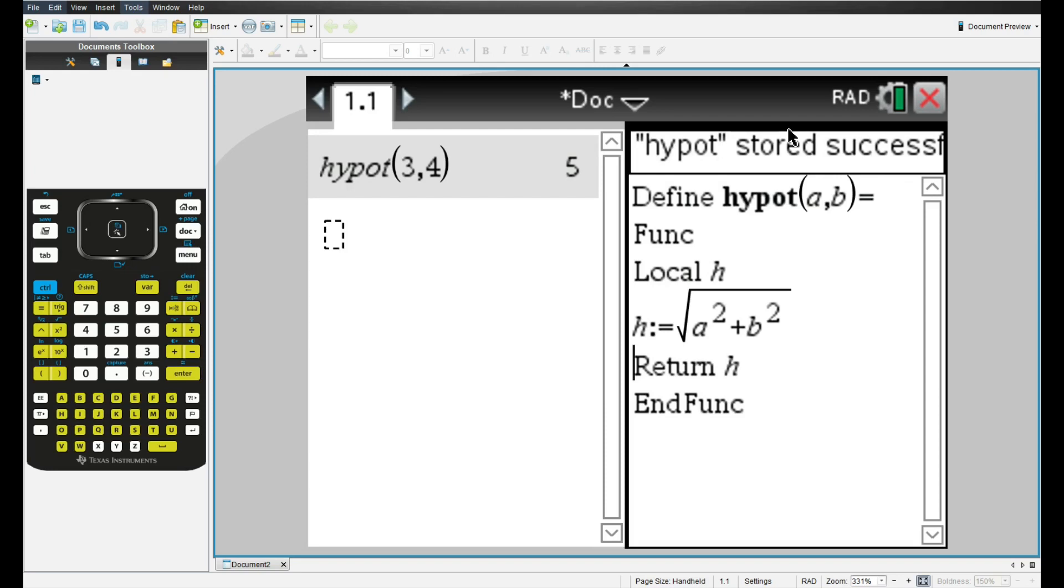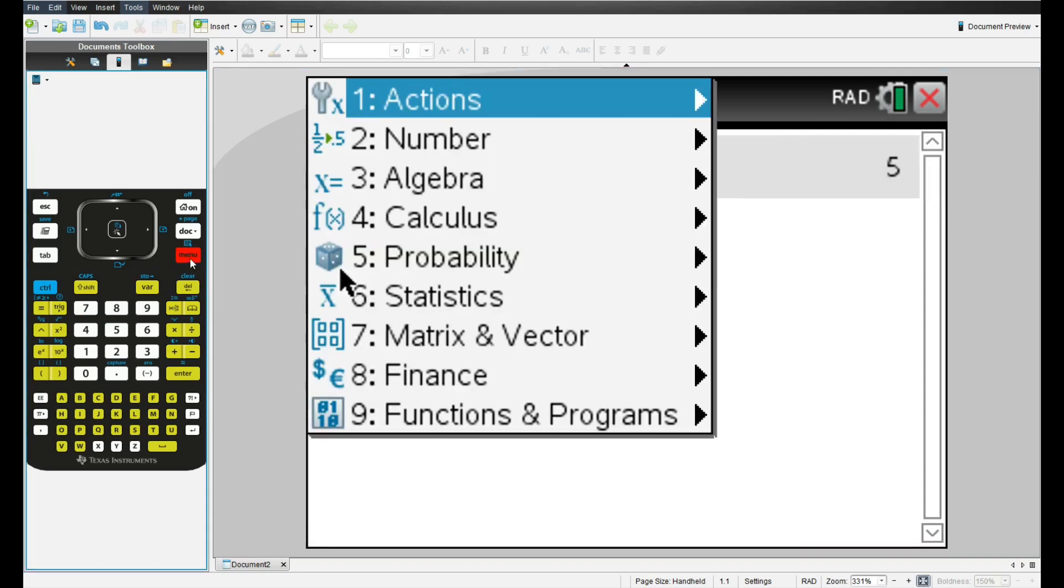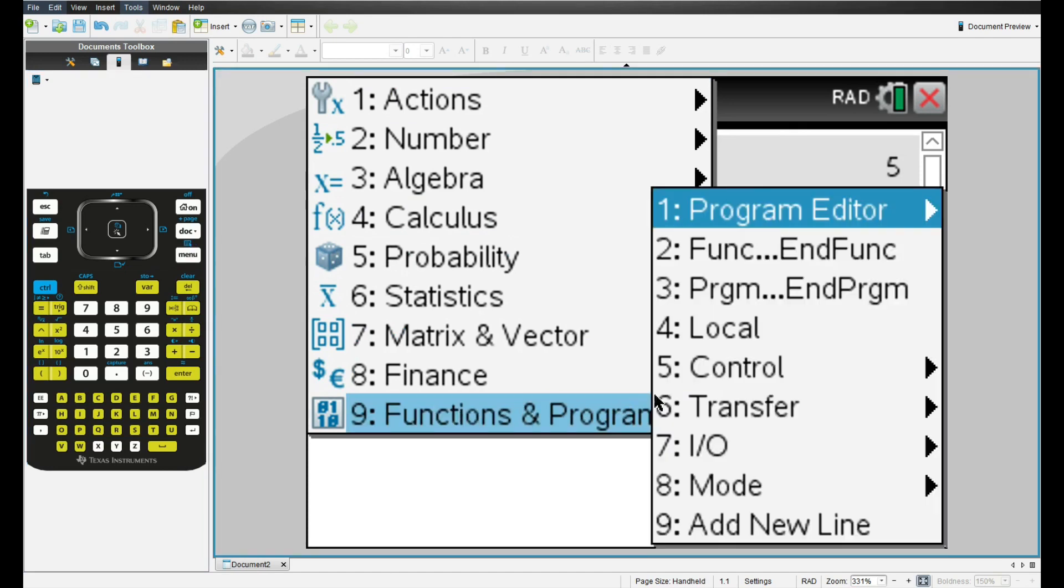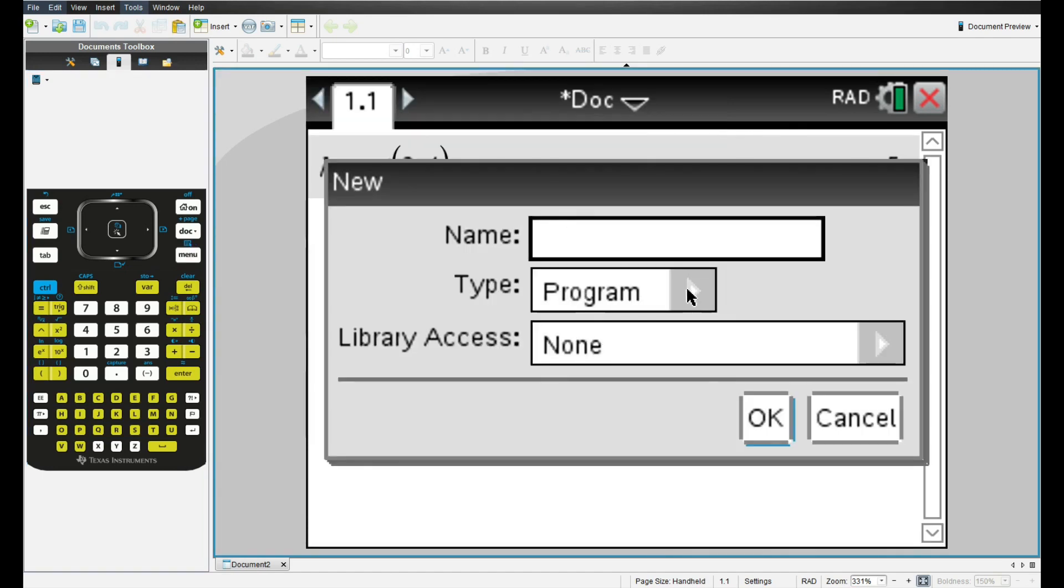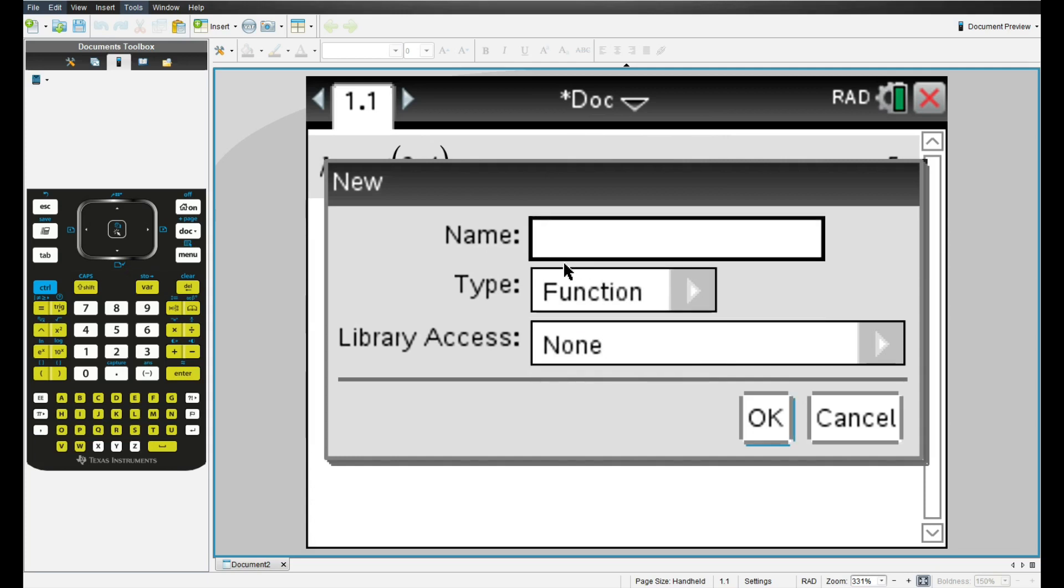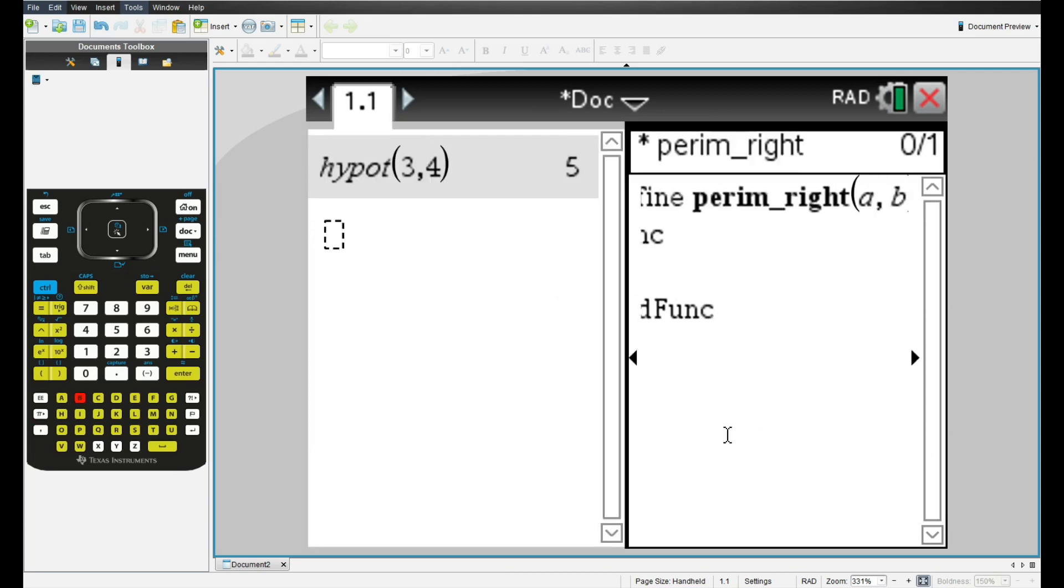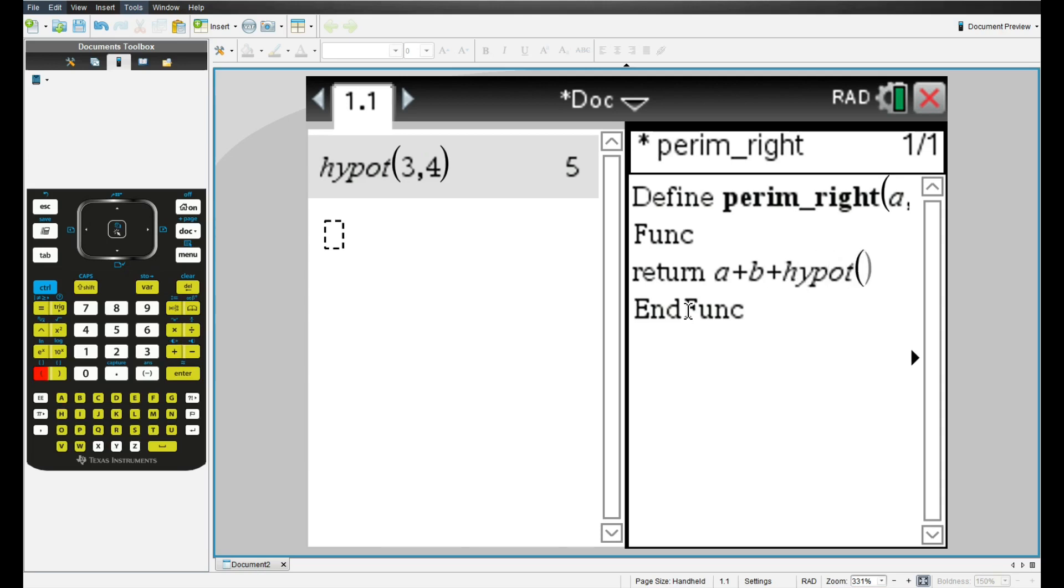Now I'll show you something cool that you can do with functions. So we'll click on the top of the bar and click delete to close that tab. Then we'll go to functions, program editor, new, and we'll create a new function called perim_right, which will find the perimeter of the right triangle given the legs. So again, we'll pass in a, b. But now to add the three sides, we can do a return, a plus b, and plus hypot of a plus b.